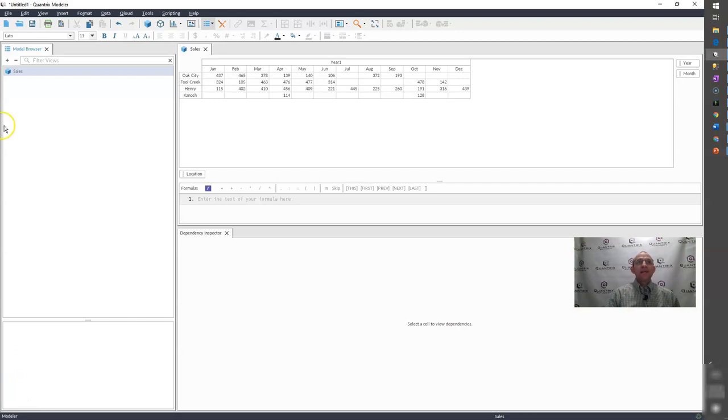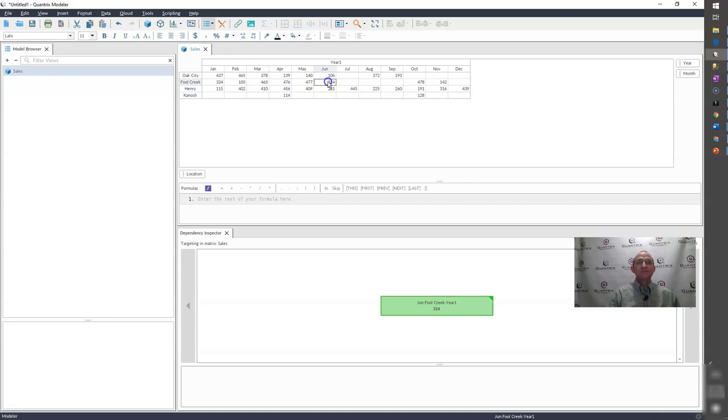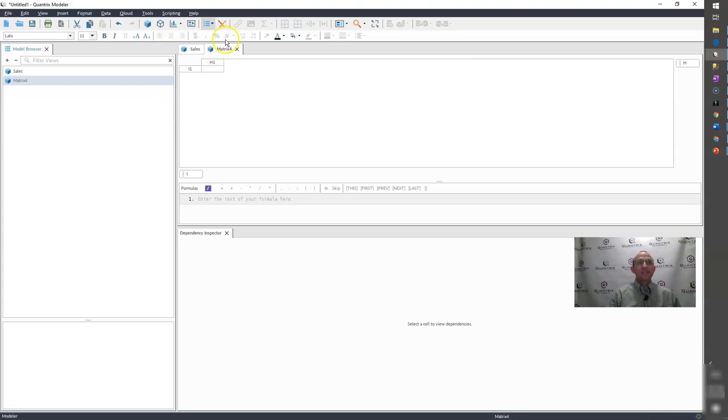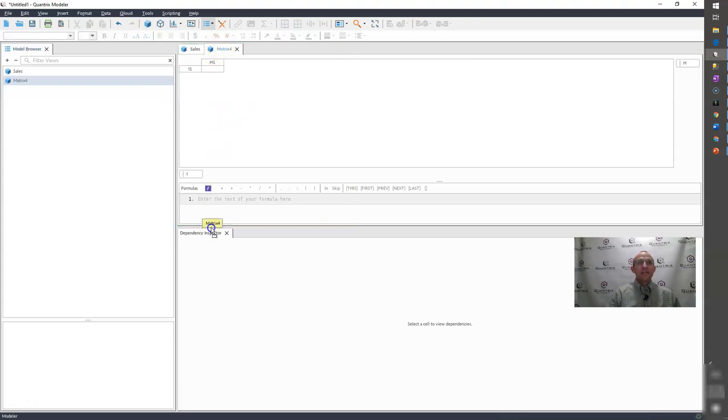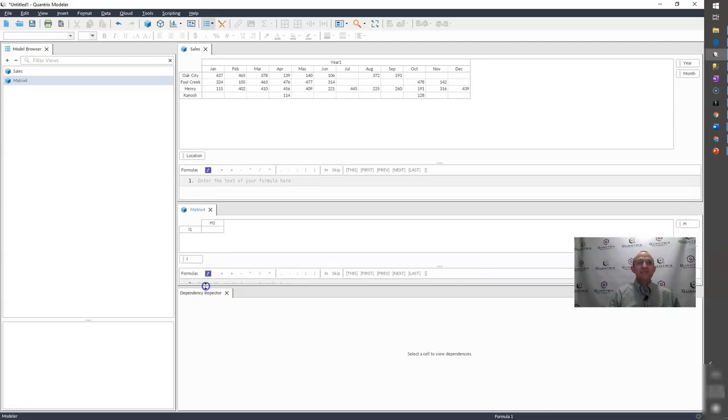I have here a list of locations and by month I have some sales by year. And what I want to do is I want to create another matrix that gives me the last value, the last non-blank value by location.